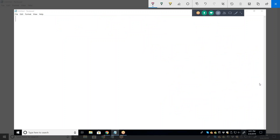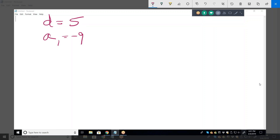This one says write a rule for the nth term in the arithmetic sequence. It gives d equals 5 and a sub 1 equals negative 9. So what's the general rule? It's a sub n equals a sub 1 plus the common difference — that'd be 5 — times n minus 1. And this is only for arithmetic sequences; geometric sequences have a different general formula.